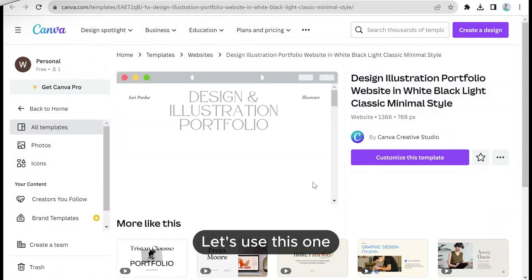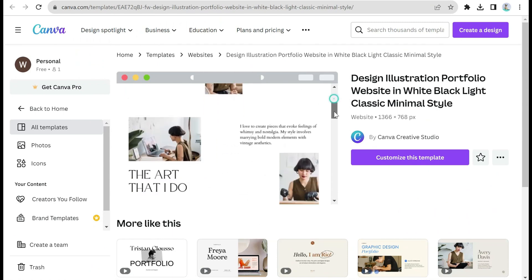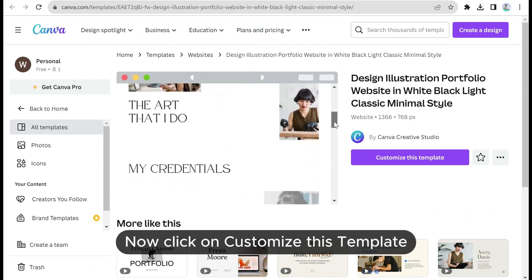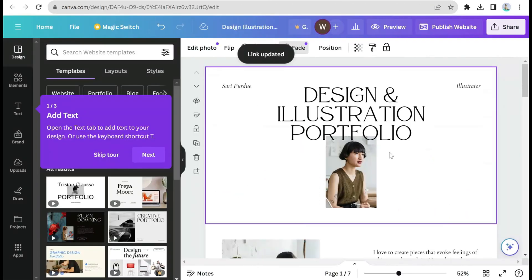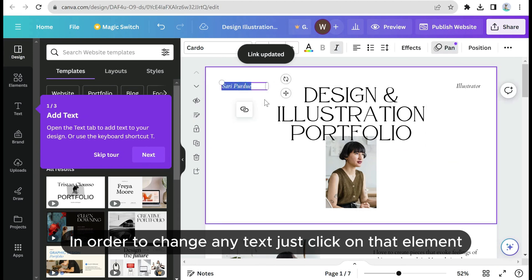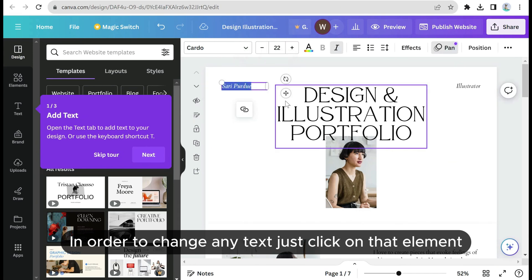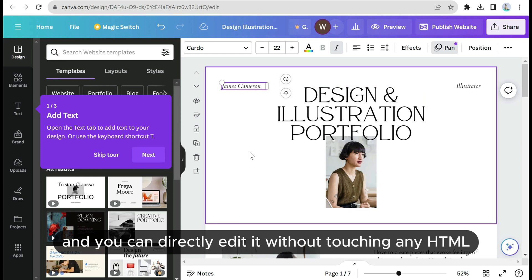Let's use this one. Now click on customize the template. In order to change any text, just click on that element and you can directly edit it without touching any HTML.